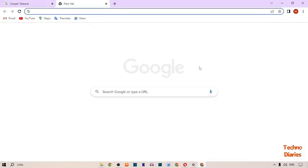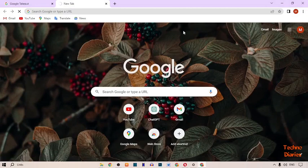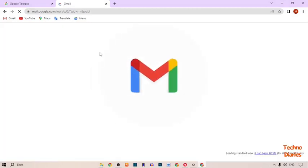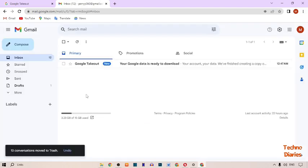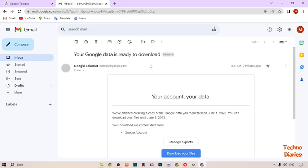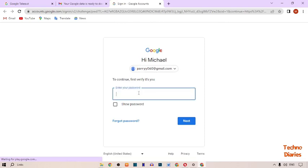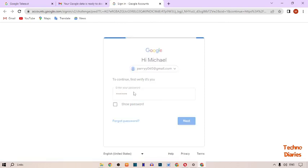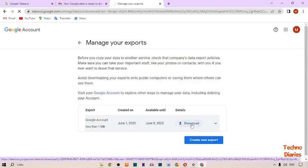Here you can see Google is creating a copy of your file from your Google account. After that, type your Gmail account password. Your Google data is ready to download — click on it, then click 'Download Your File' and then click on 'Download'.